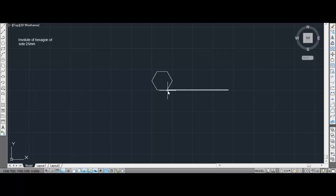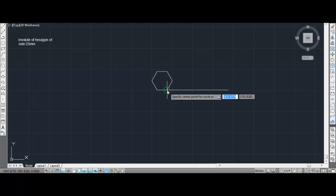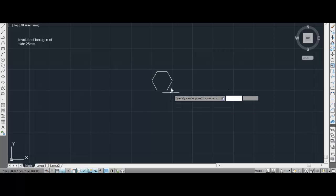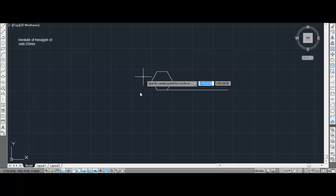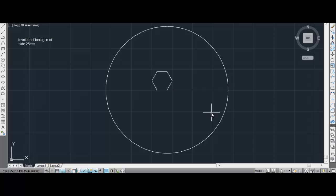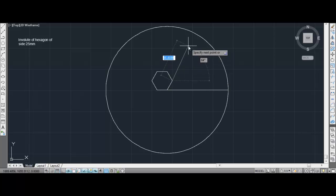The same procedure will be followed. We have to draw a circle whose center will be the base point. I suggest you always draw the straight line of length equal to the perimeter at the base point — it will be easy for you to construct the involute of the given object. I have specified the center at this point and the radius of the first circle will be 150. Please be sure to switch on polar tracking, or else the line will not follow the correct angle — it will be at 60 degrees for the hexagon.